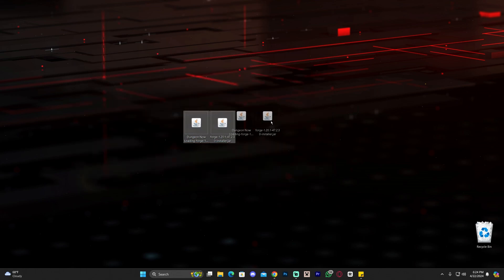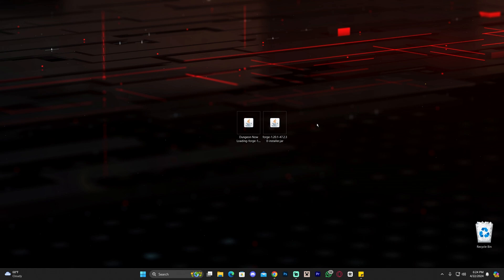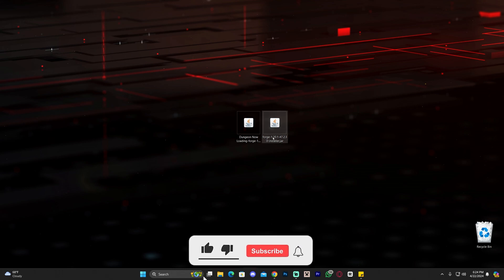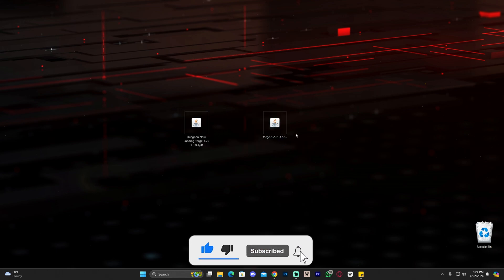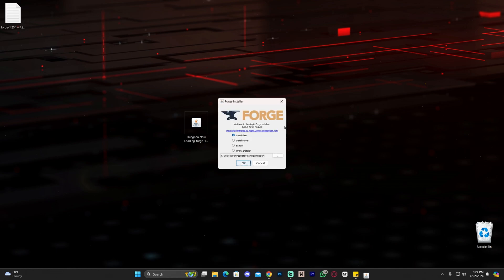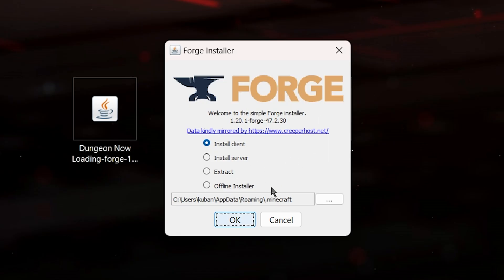Once your download has finished, drag and drop the Forge installer onto your desktop. The next step is quite easy: make sure your Minecraft launcher and Minecraft game are closed. Then launch your Forge installer — not the mod we downloaded, but the second file. Double-click on it or right-click and run it as administrator, and that will show you a small menu.